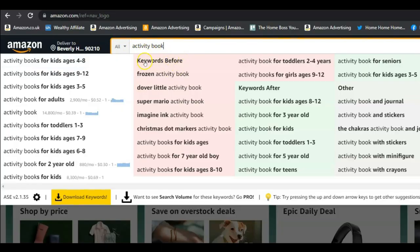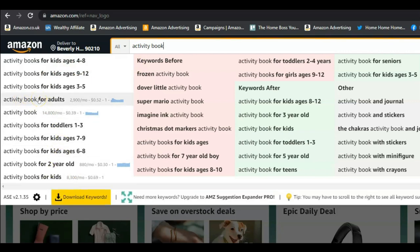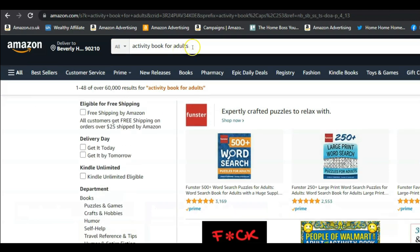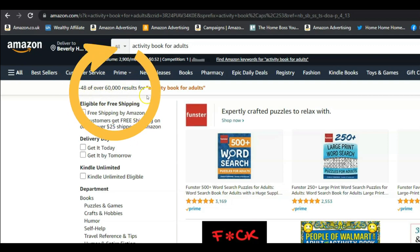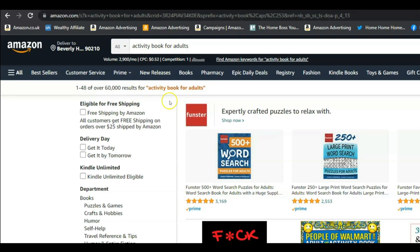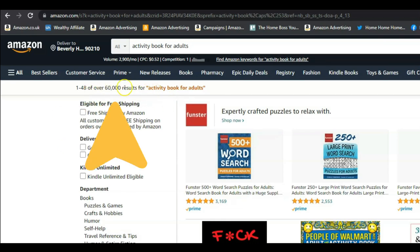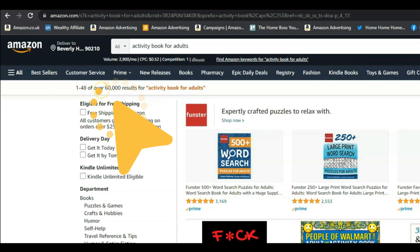Now let's niche down a little bit further and pick one of these results. I'm going to try 'activity books for adults'. Clicking on that, we can see over 60,000 results. This number tells us all the results coming up for this search term, and 60,000 is quite a lot. We ideally want to find niches where the results are less than a thousand. That is why we do the keyword research — we're trying to find niches that are profitable with less competition.